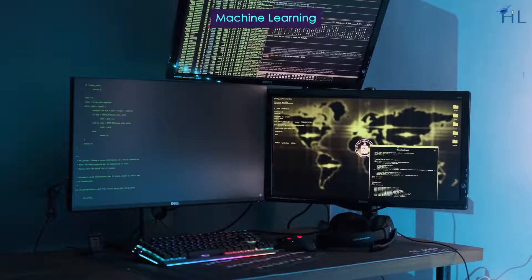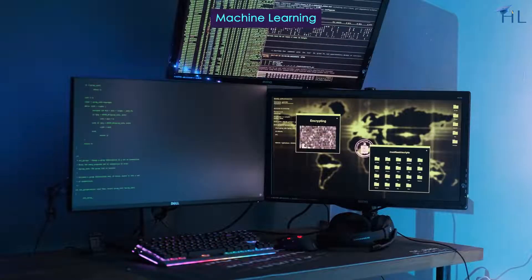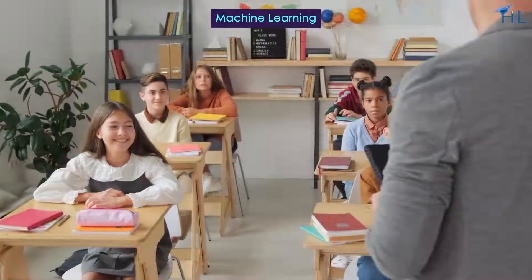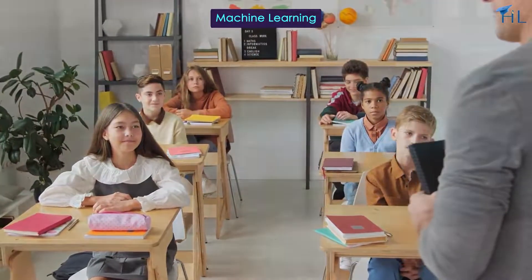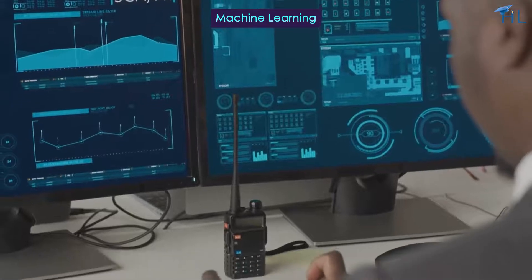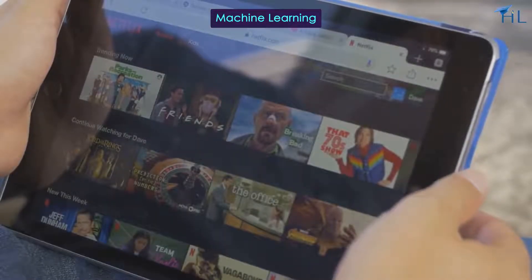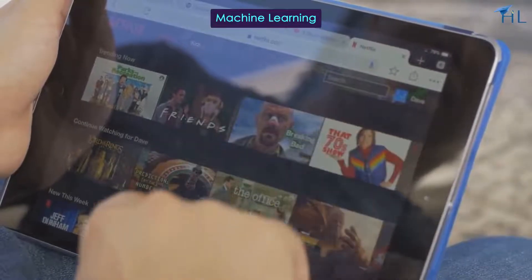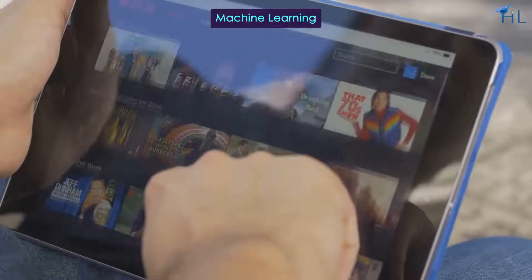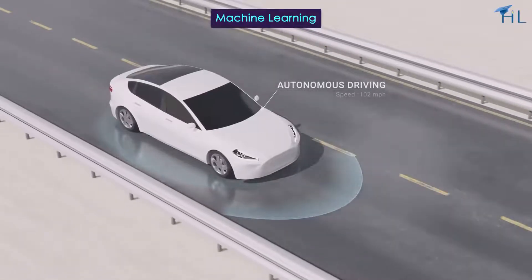Machine learning, or ML, is where computers learn from data, just like we learn from our school lessons. Machine learning enables computers to make decisions without being told what to do. For example, Netflix or YouTube suggests movies and shows you might like using machine learning. Even a self-driving car learns how to follow traffic rules using ML.